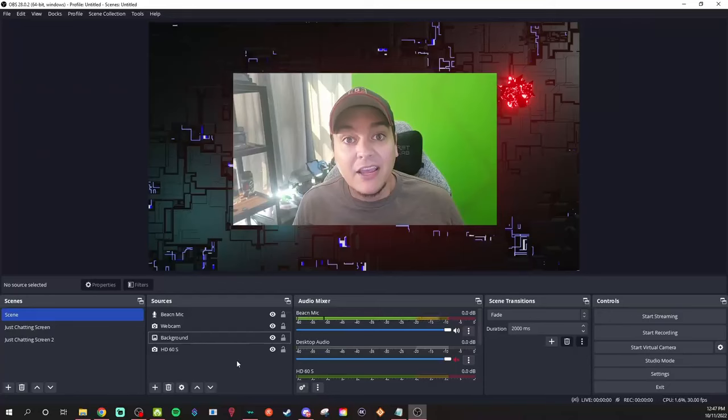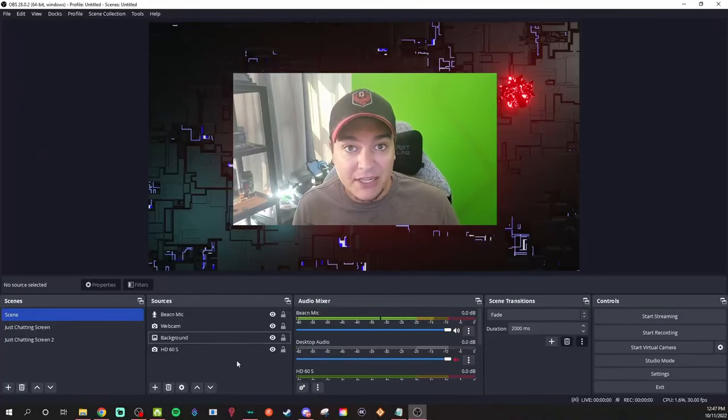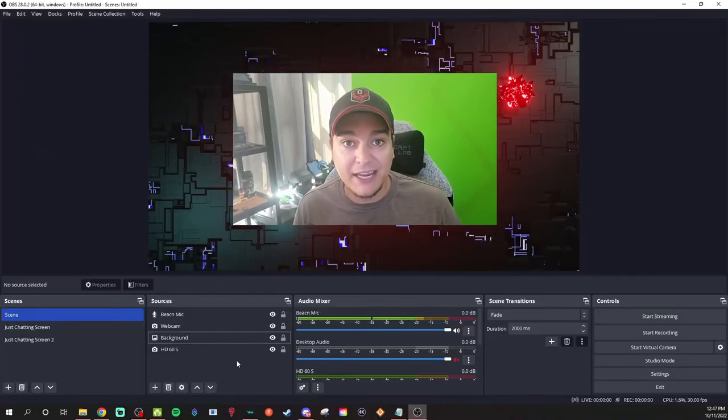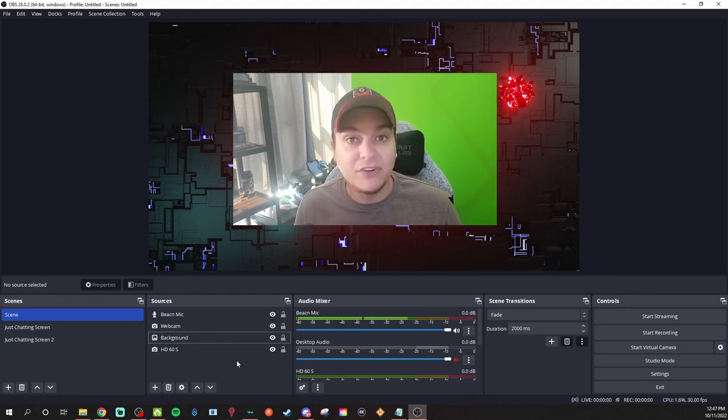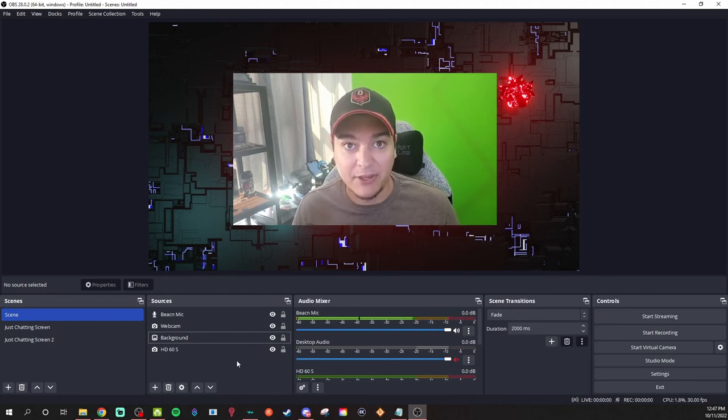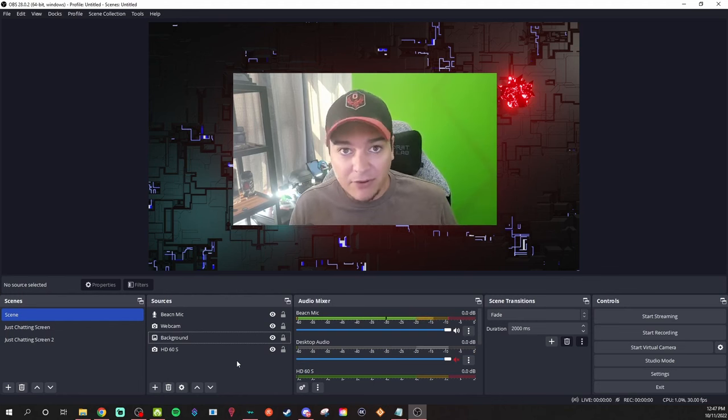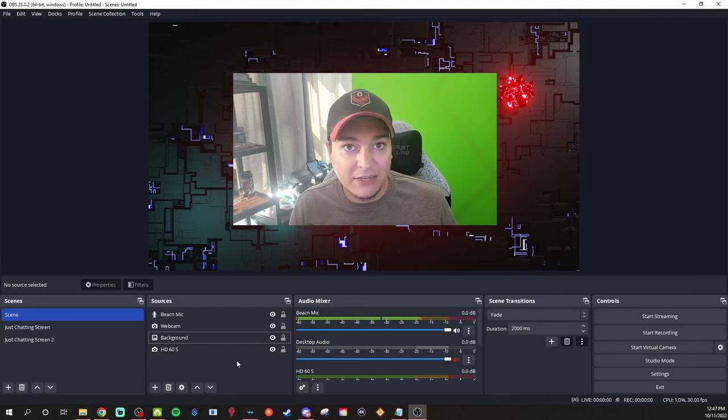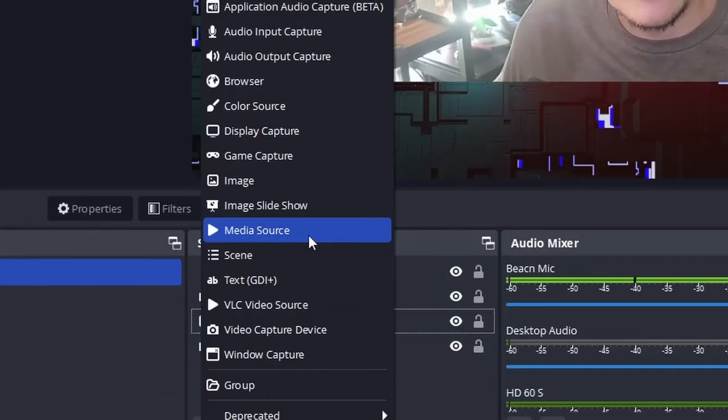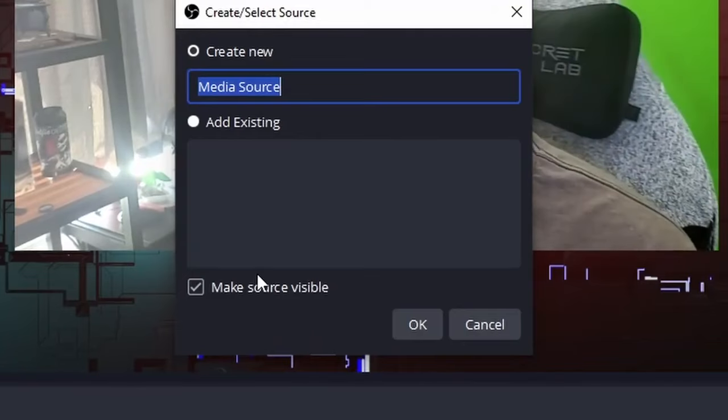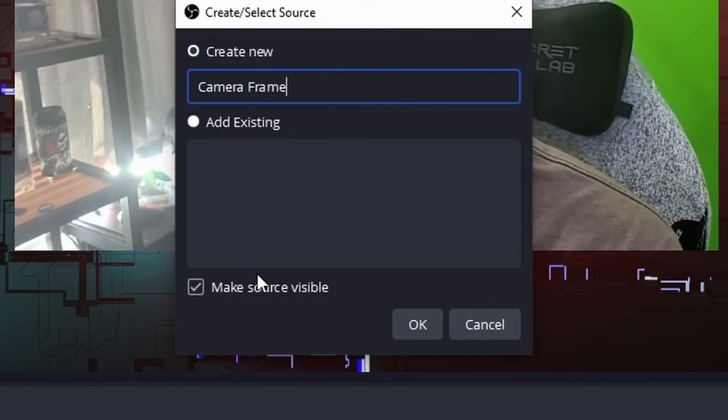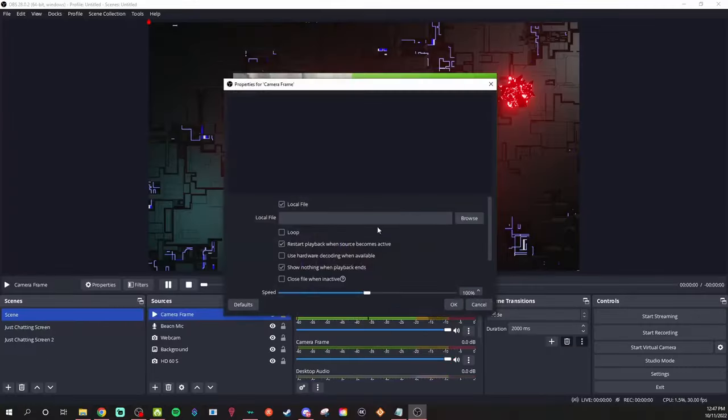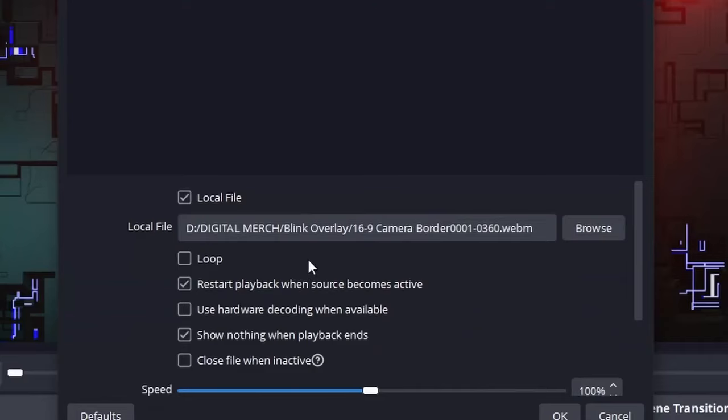So for an animated thing, such as an animated camera frame that I'm about to put around here, you're going to use media source, and a media source is simply anything that is a straight up movie file type thing, and that can be .webm, .mpeg, whichever that's going to be a movie file. Click the plus sign, and then we're going to go to media source, and we'll call this camera frame. Hit OK. Browse for it. Click it in.